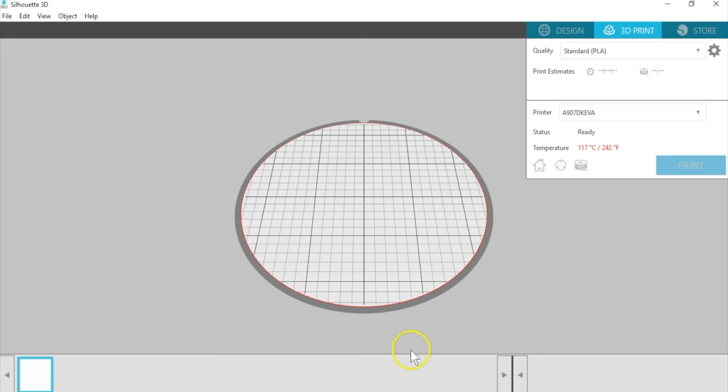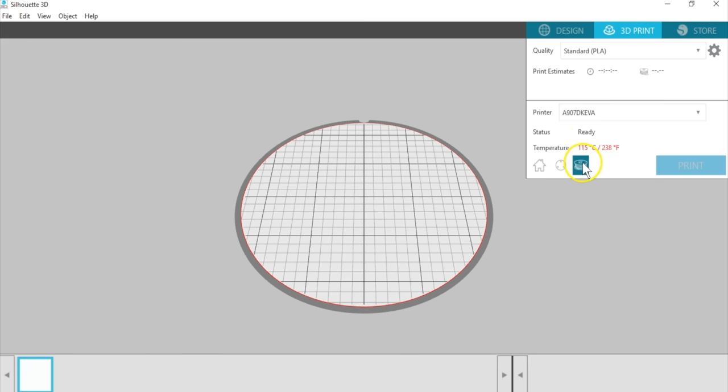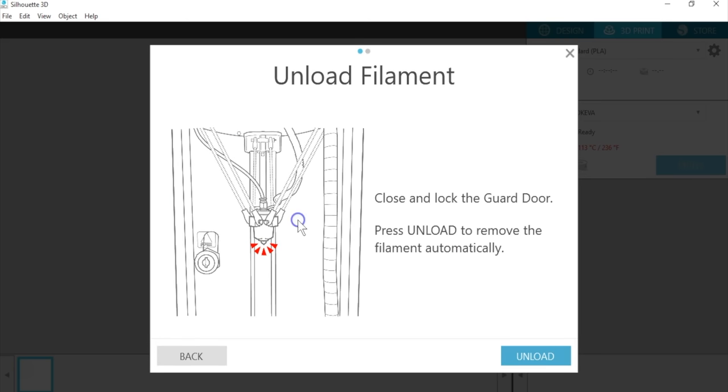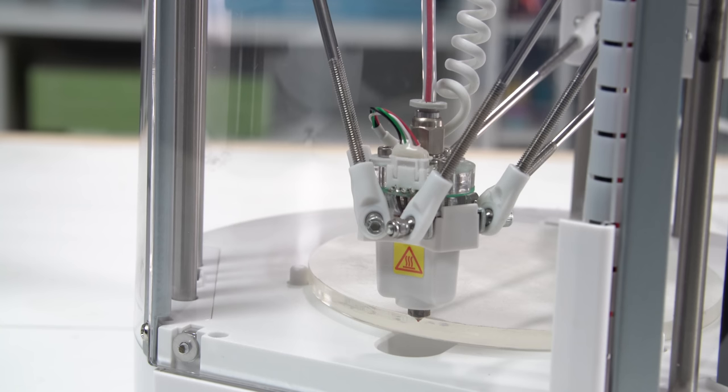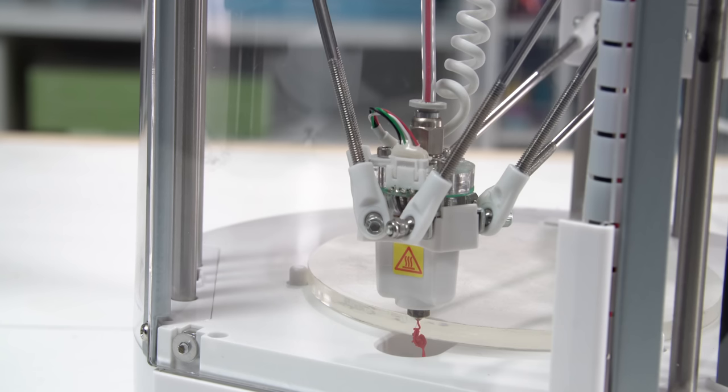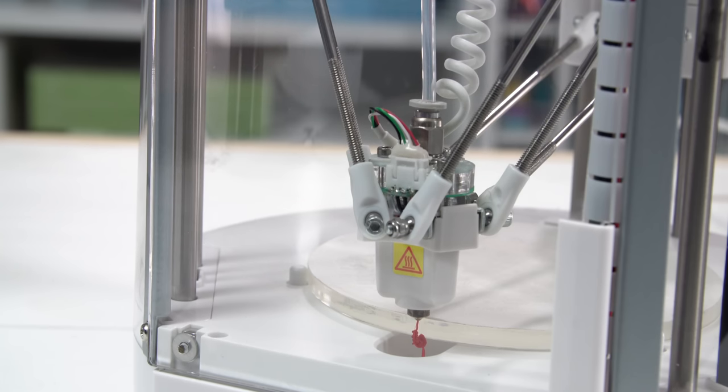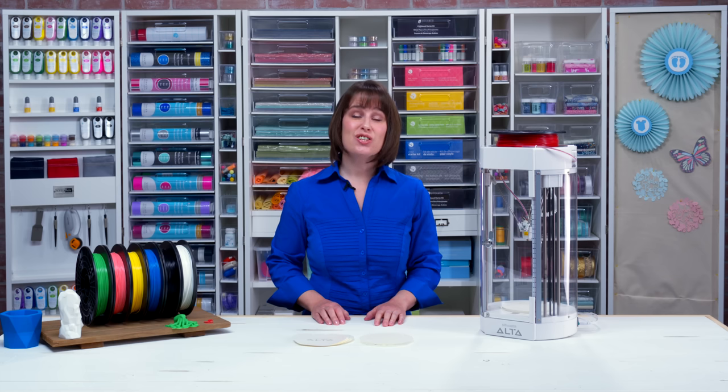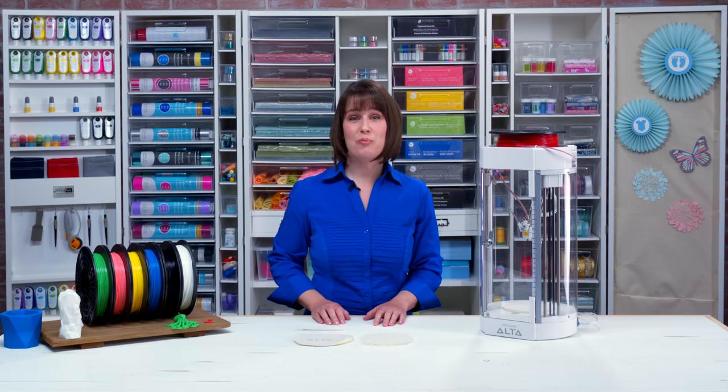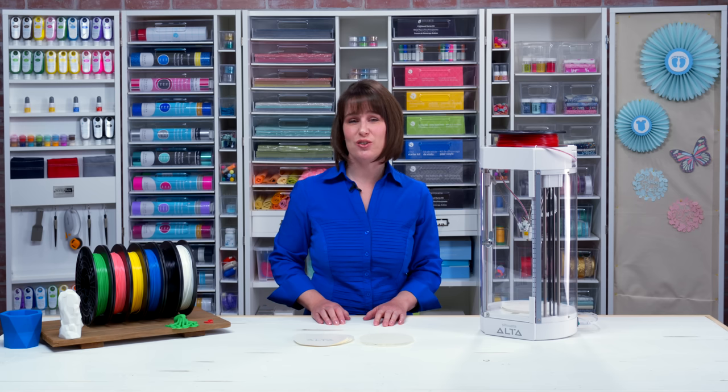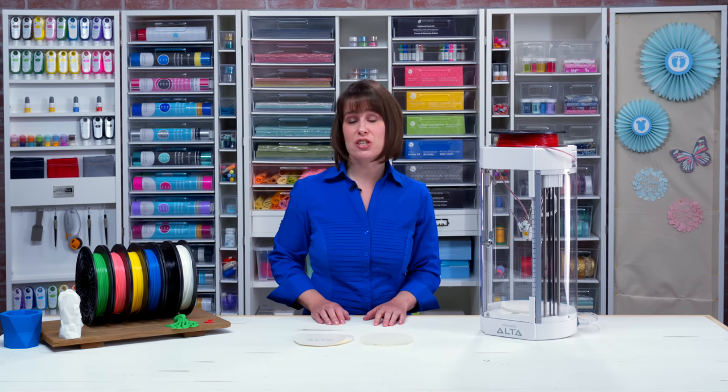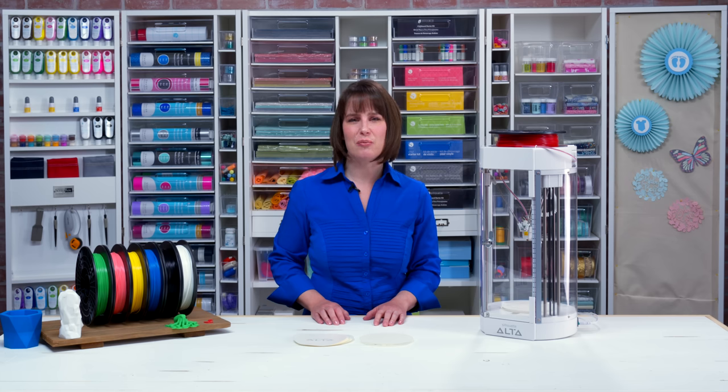To unload the filament to switch colors or to store it, use the same filament button on the 3D print tab and follow the instructions to unload. It will heat the printhead, extrude a little filament, and automatically unload the filament. Store your filament with desiccant in a moisture and air resistant container so it doesn't become brittle. You can use plastic bags or a storage tub with a seal if you have a lot of filament spools.